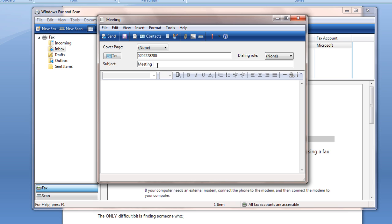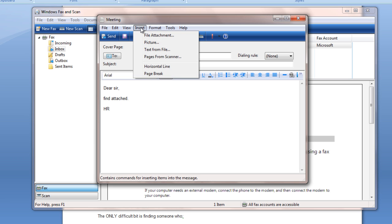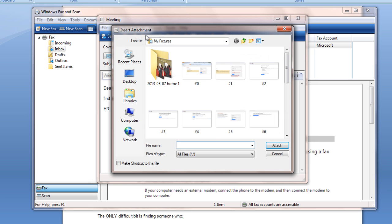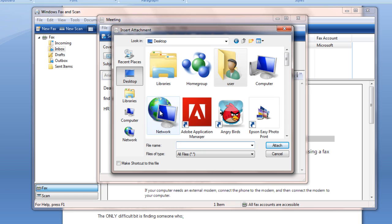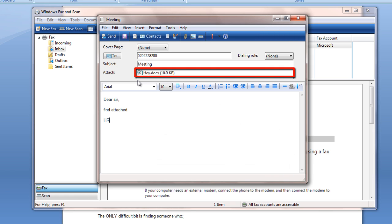On your menu bar, click Insert and select the file attachment to attach the document that you are planning to send. Your new attached documents will be displayed below the Subject tab.